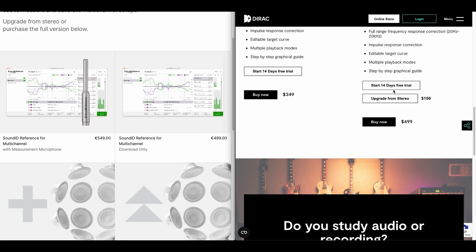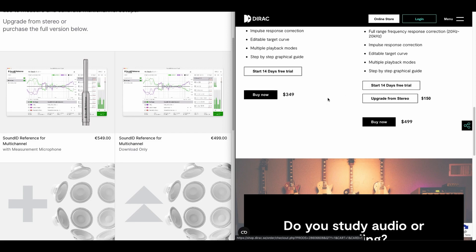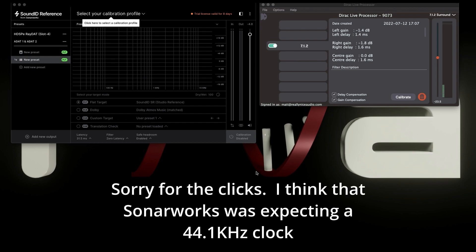Both at the moment are offering a free trial, which is brilliant. So we can give them a spin, and I figured out a way that I can even simply A/B them. After you've installed everything, these are the two apps that you start off doing your room correction measurements with.